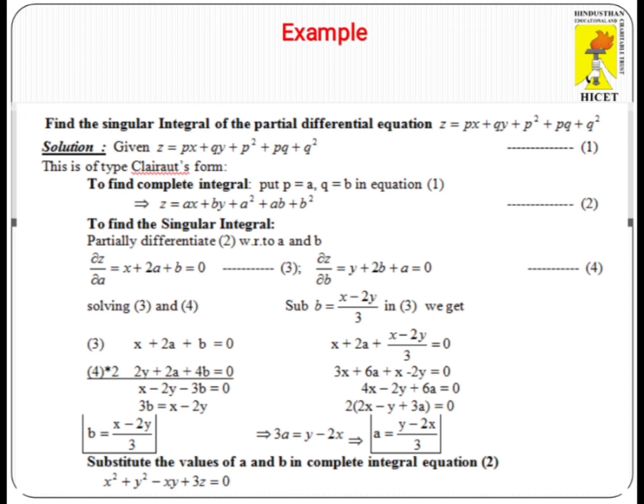After finding A and B, substituting in the complete integral, we get X² + Y² - XY + 3Z = 0, which is the singular integral of the given partial differential equation.